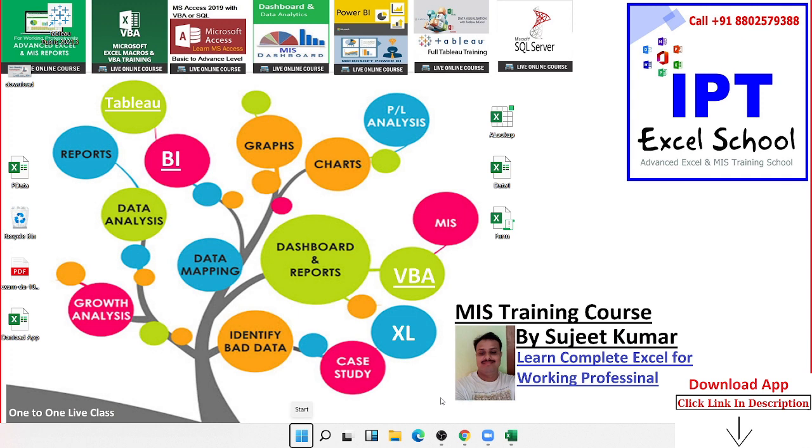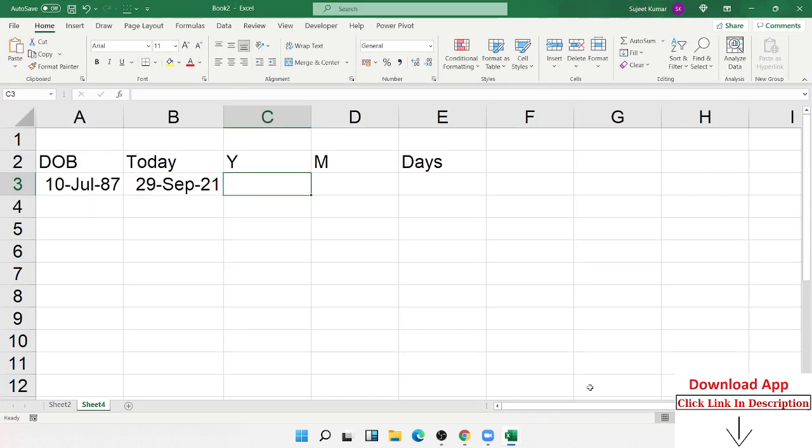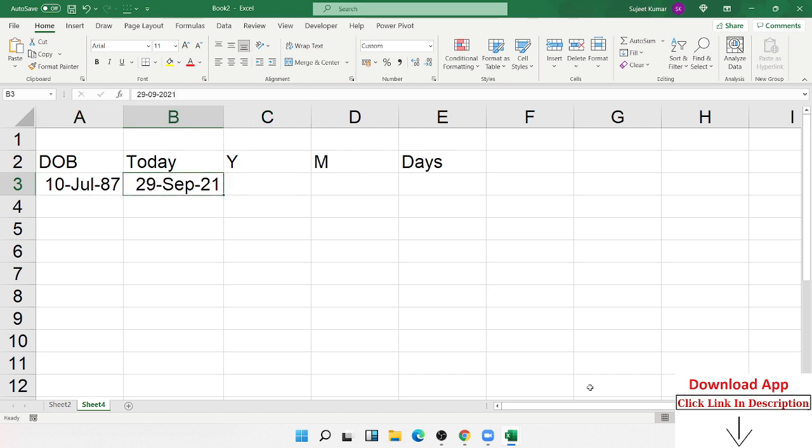Today we discuss the Excel formula. In Excel, I want to calculate the age, the proper age: how many years, how many months, and how many days. So we have the start date, here is today's date, that's the current system date.